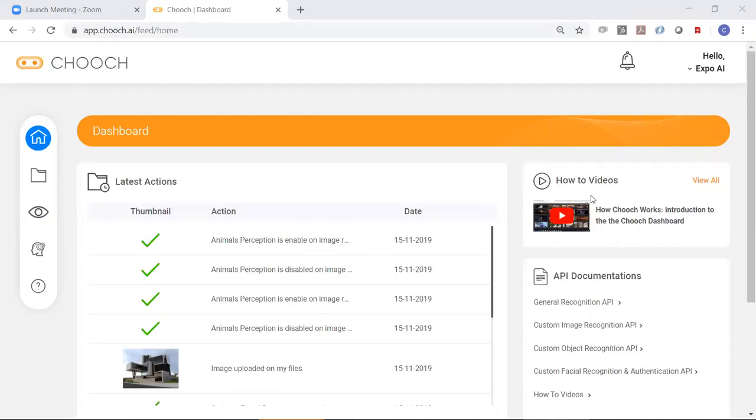And on the right-hand side here, you'll see how-to videos. These videos will help you train the AI for your specific purpose.